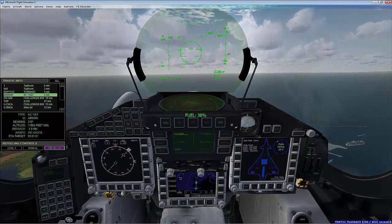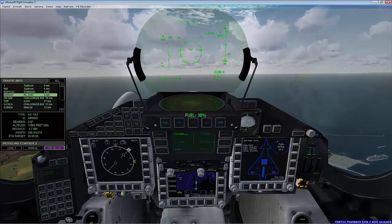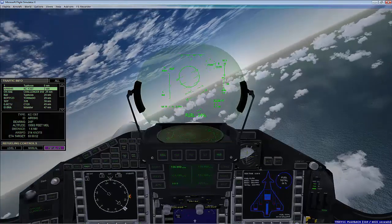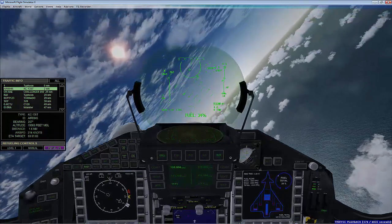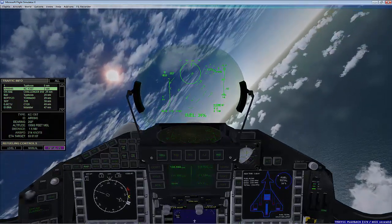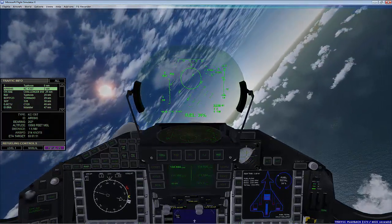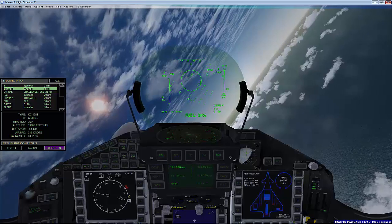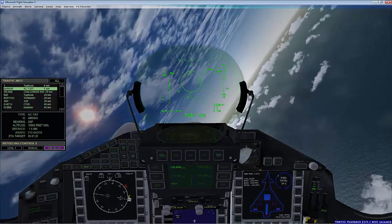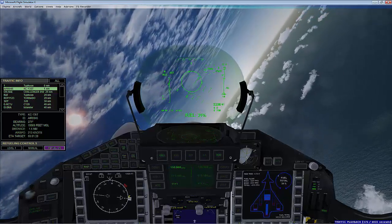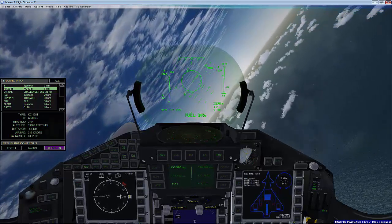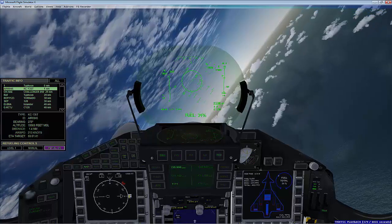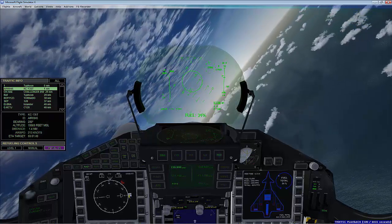You can see my fuel in this instance is down to 38%. So I now visually identify the tanker and start my approach.